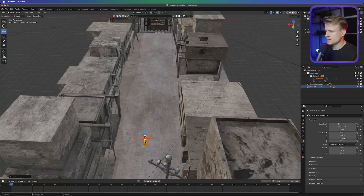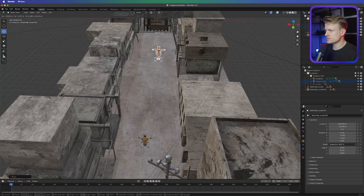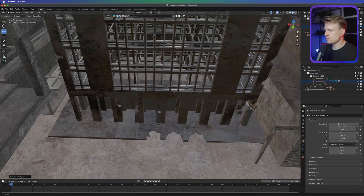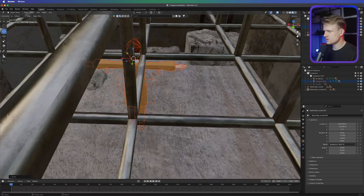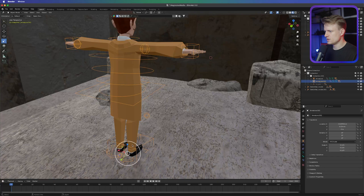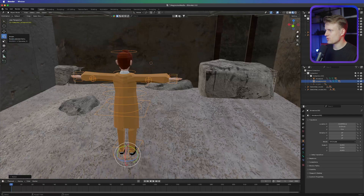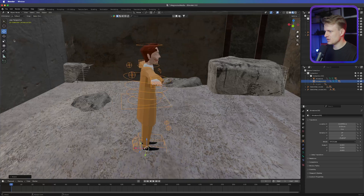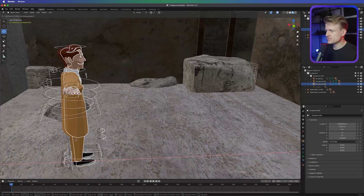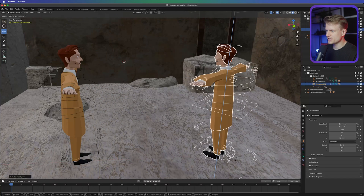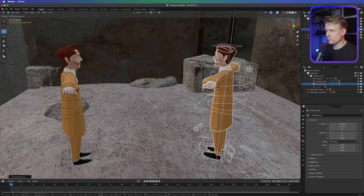Let's press Shift+D to duplicate the character and then move it — press Y to move it on the y-axis. Let's zoom in, hold Shift with middle mouse button to pan, and place this person inside the building — I think that looks really cool. Maybe scale it down a bit more, press R to rotate along the axis. I'll duplicate another one with Shift+D, press X to move on the x-axis, then R and Z to rotate on the z-axis.